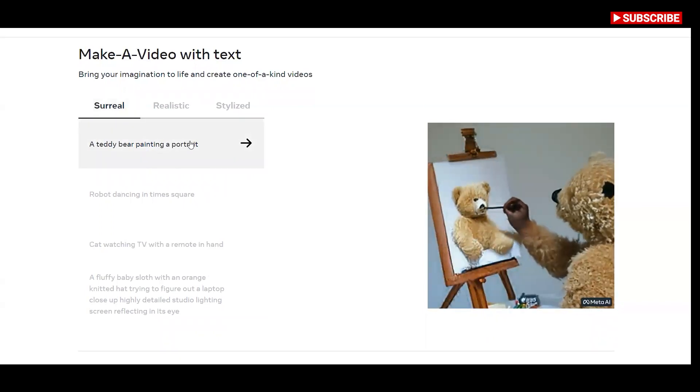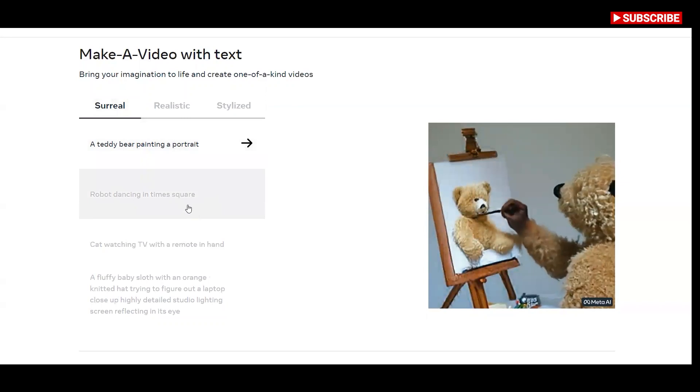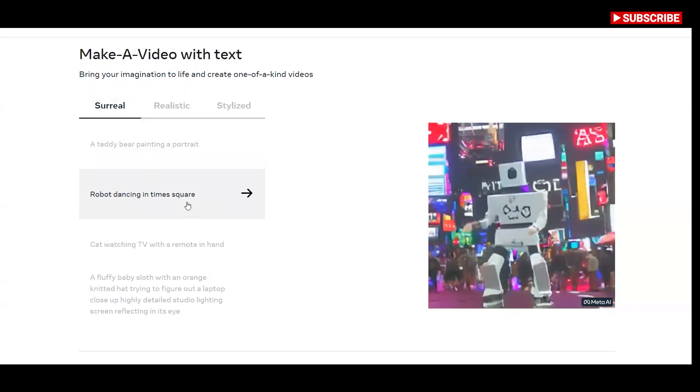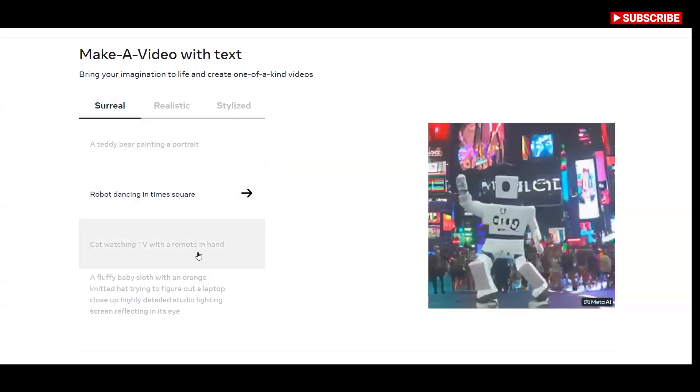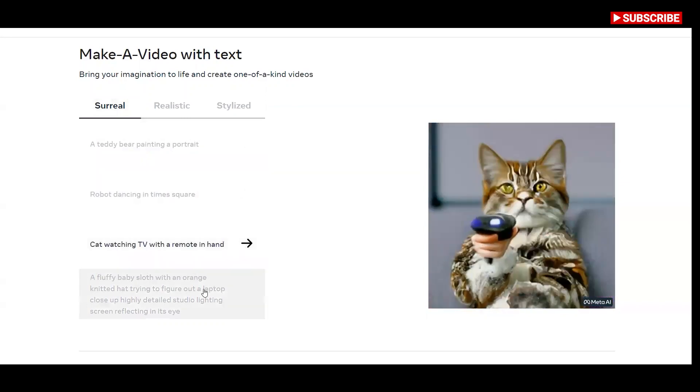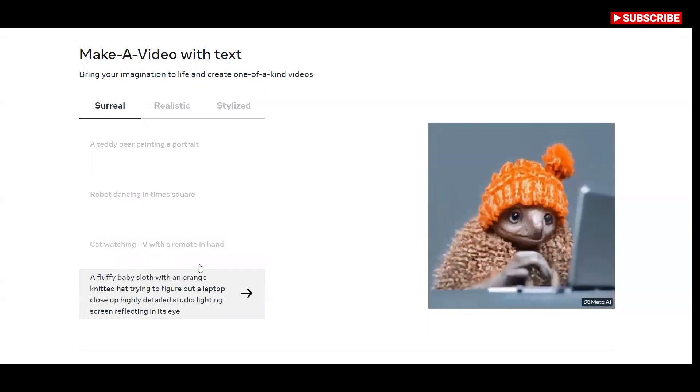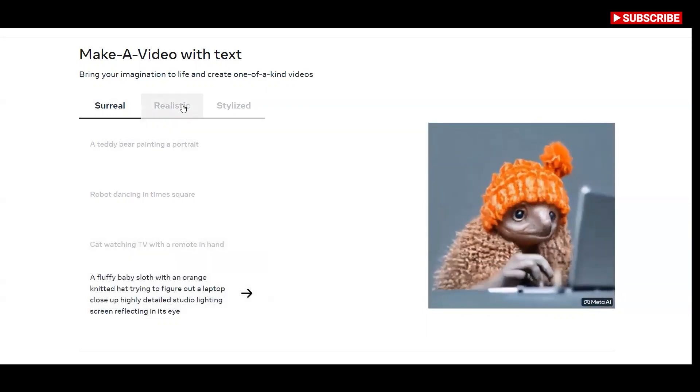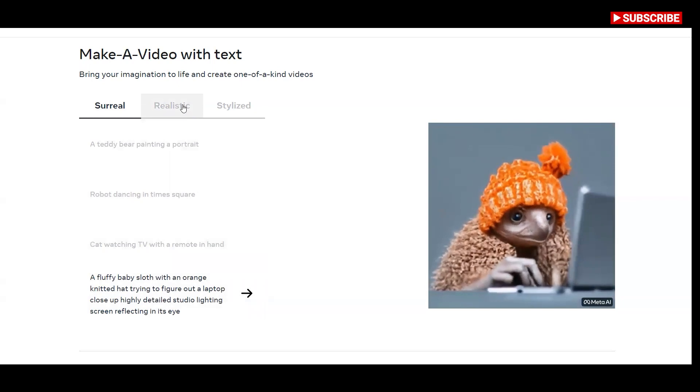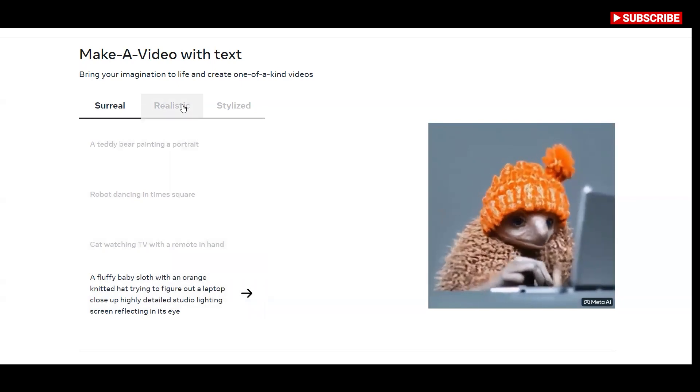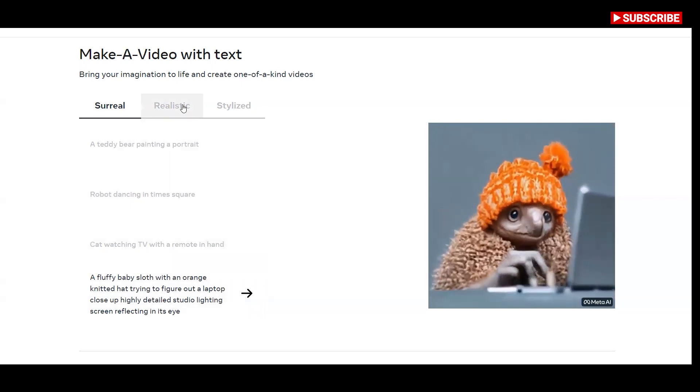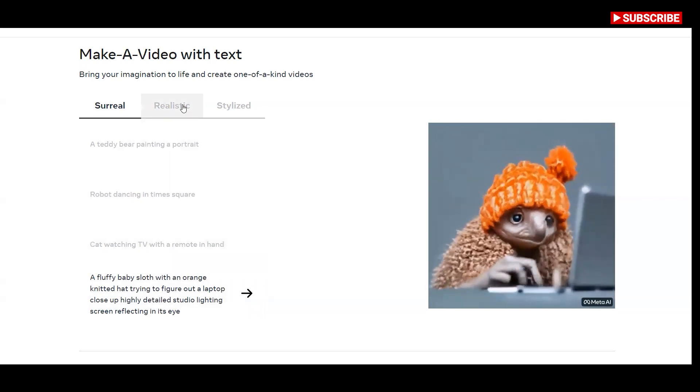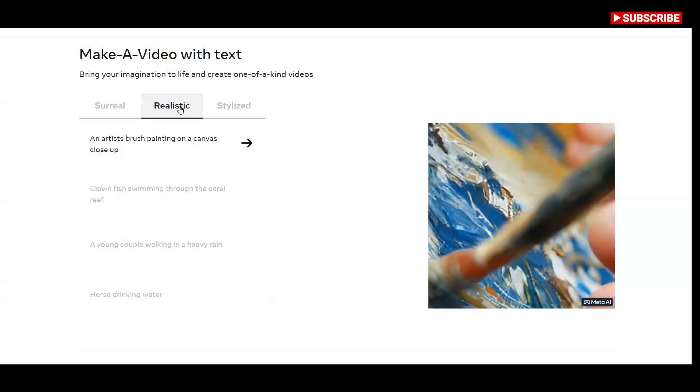Here take the example of surreal video with text. A teddy bear painting a portrait. Robot dancing in Times Square. Cat watching TV with a remote in hand. A fluffy baby sloth with an orange knitted hat trying to figure out a laptop close-up highly detailed studio lighting screen reflecting in its eye.